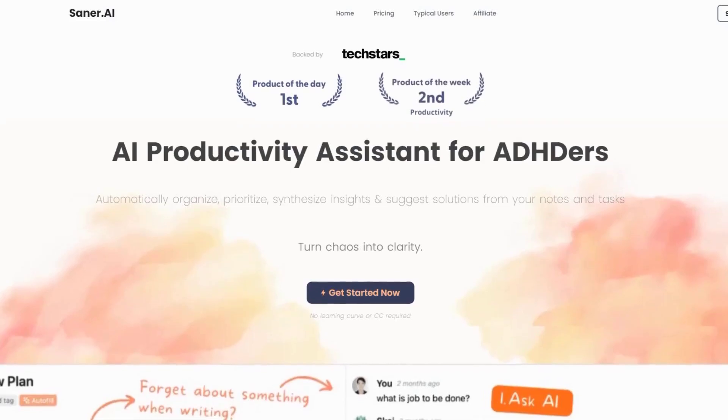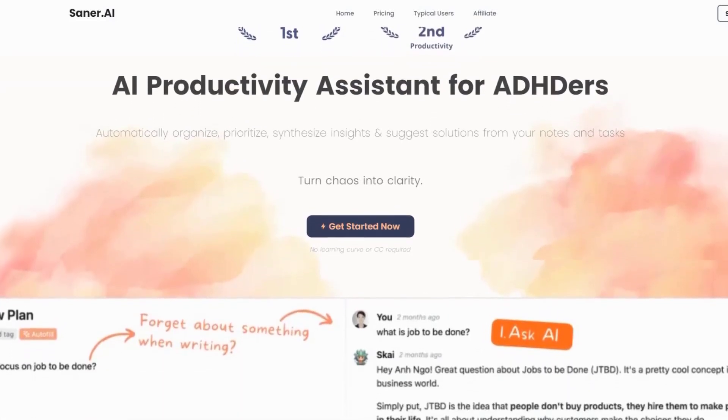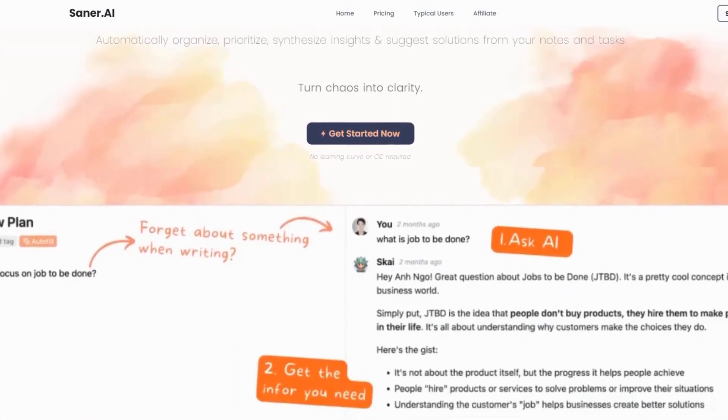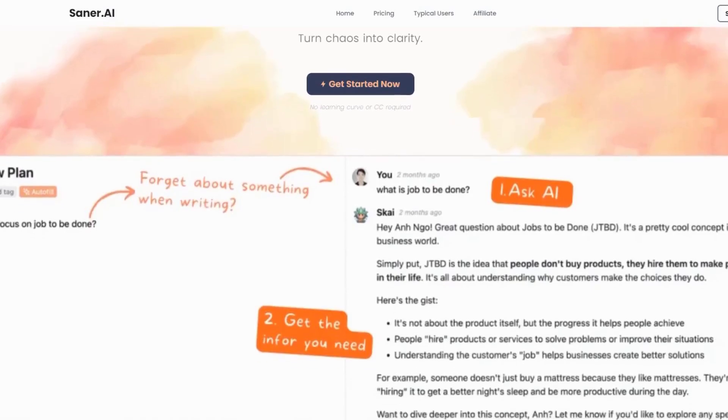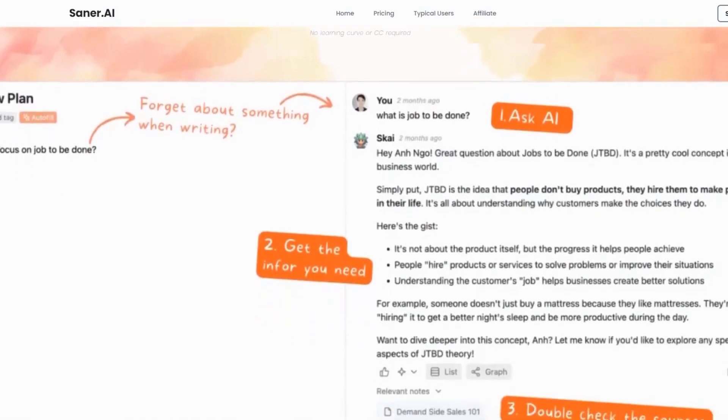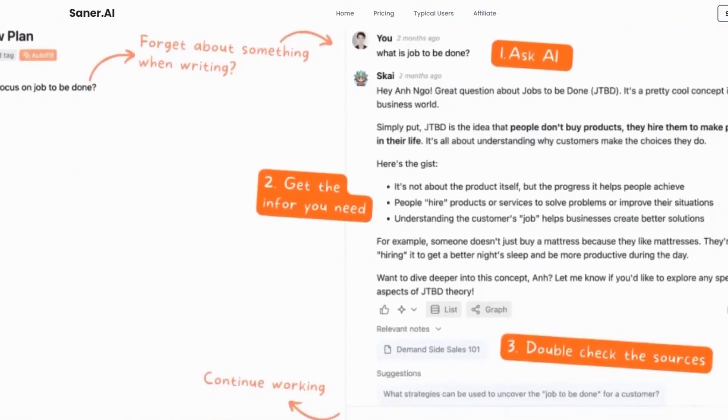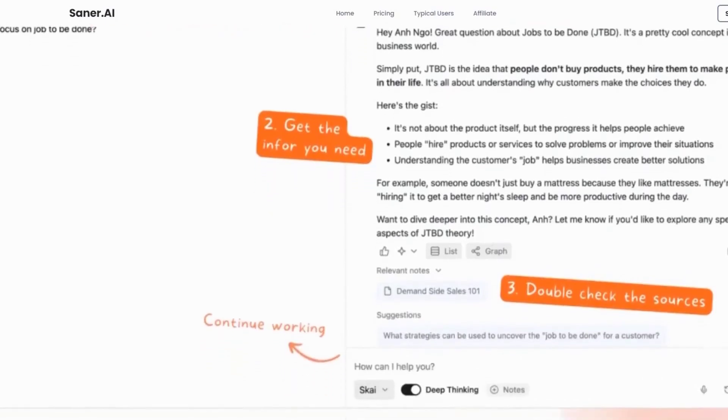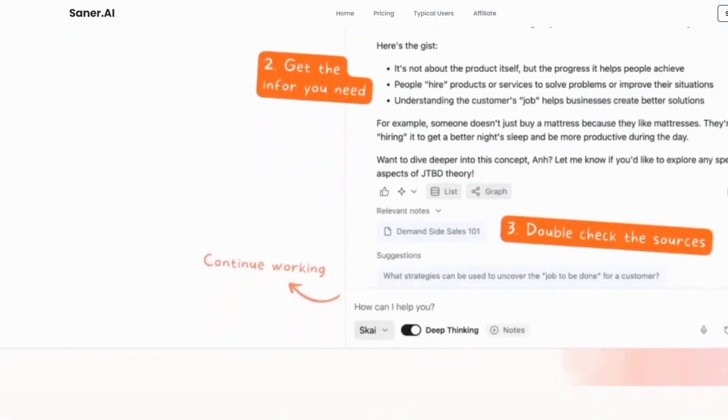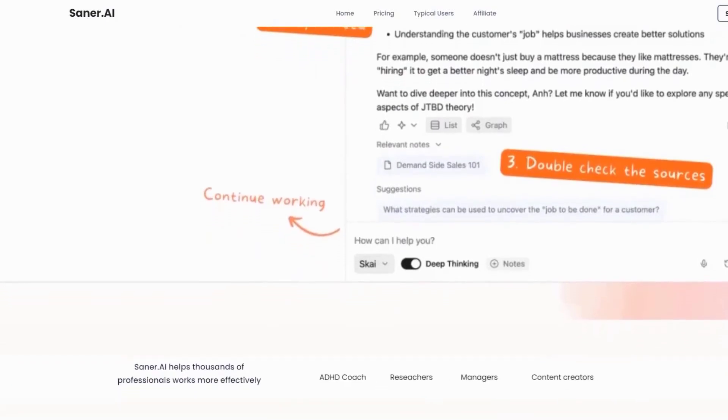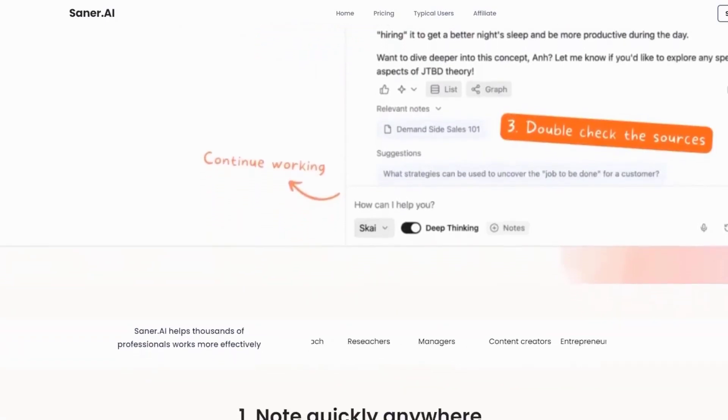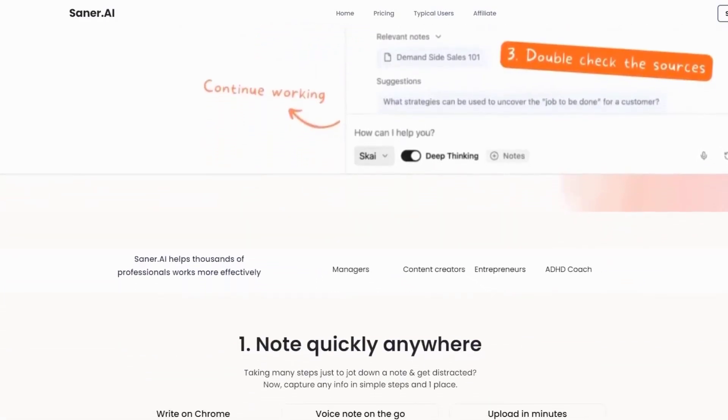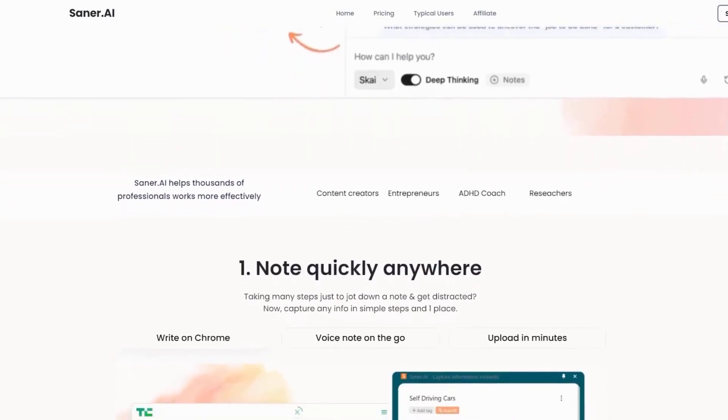Saner.ai is an AI-powered productivity assistant that organizes, prioritizes, and synthesizes insights from your notes and tasks while providing actionable solutions. It allows users to capture information quickly through typing, voice notes, or uploads, and automatically organizes it for seamless access.